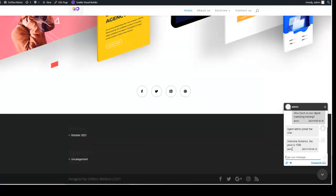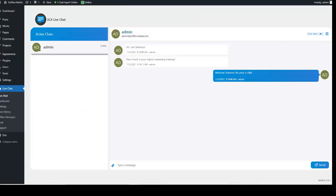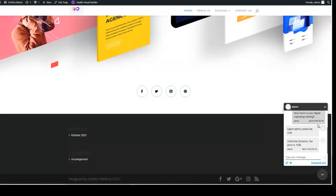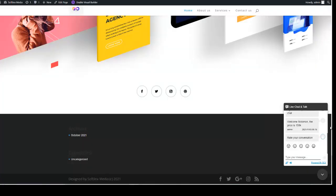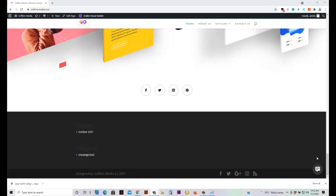The visitor sends the message and I join the chat and reply: 'Welcome Solomon, the price is 100K.' This is what the visitor will be receiving, and this is how you will be seeing it on your admin dashboard on your WordPress dashboard. That is how to install a live chat button on your website, to appear on this side here.